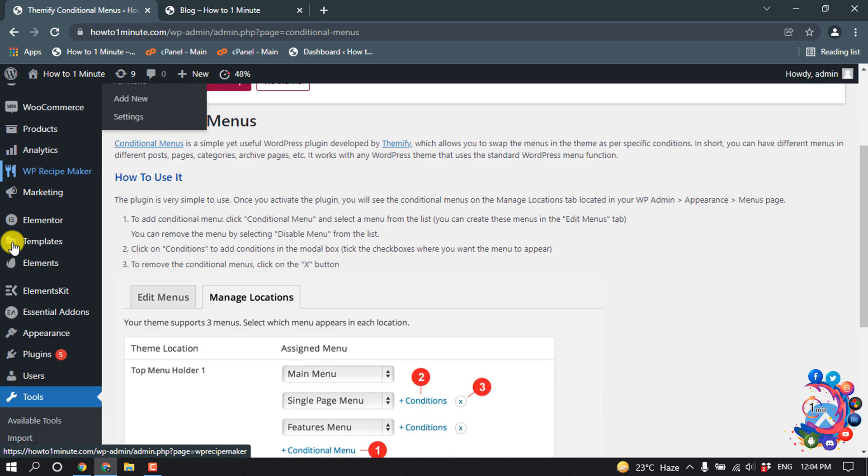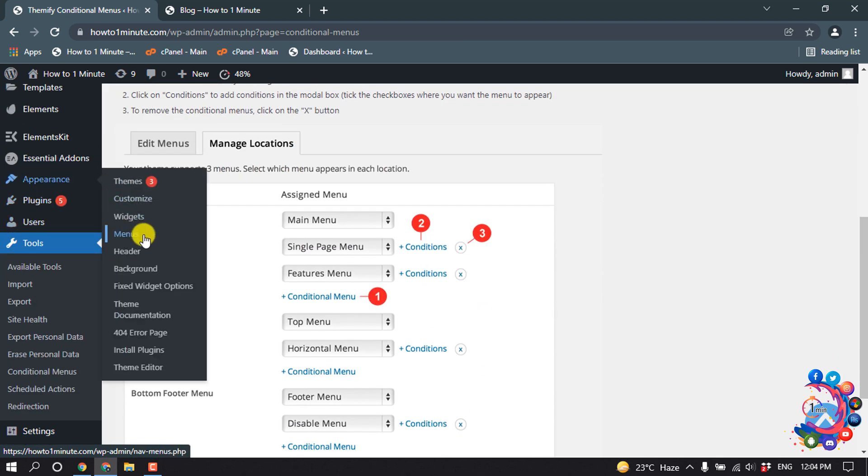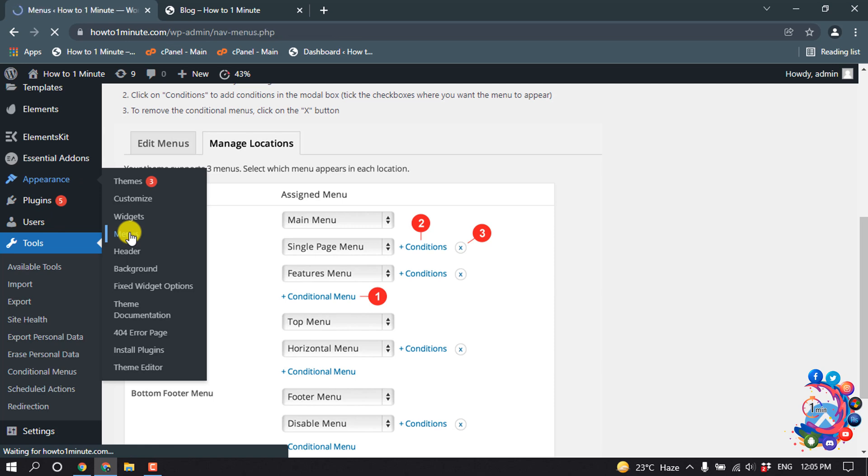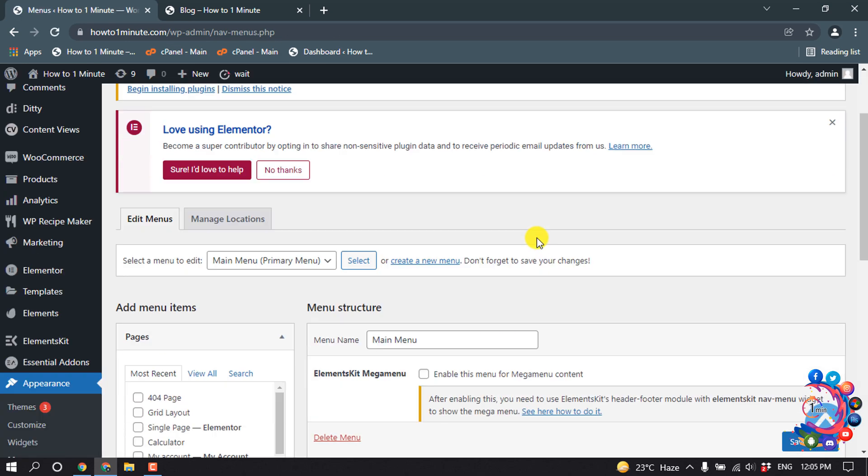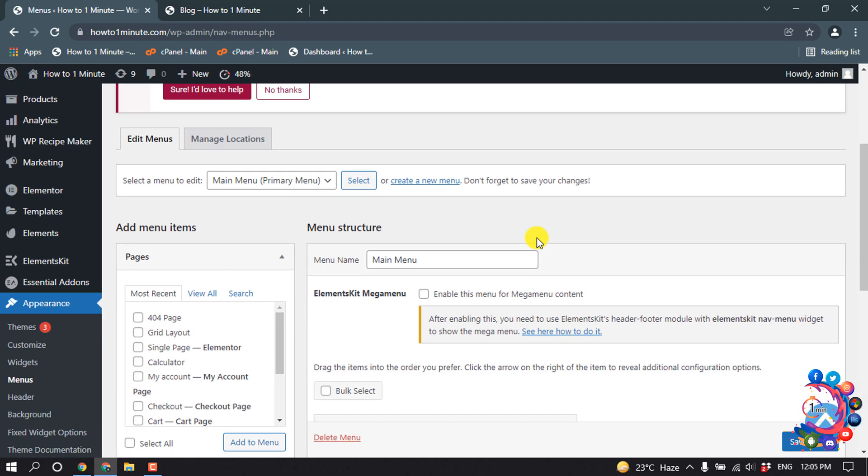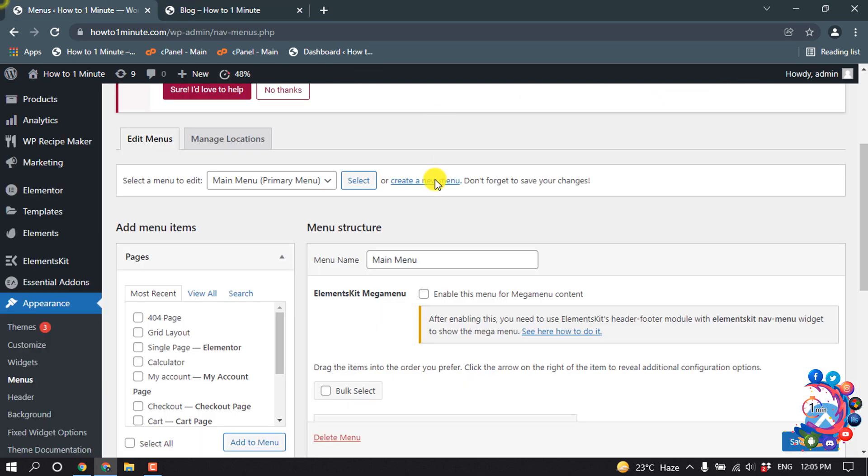And now go to Appearance and go to Menus. And now let's create a new menu for my blog page, so first of all click on Create a New Menu.